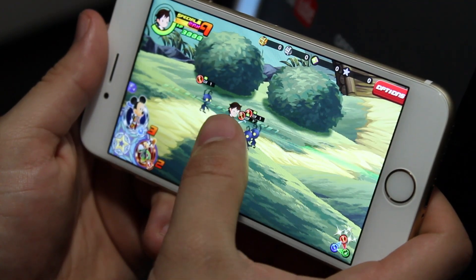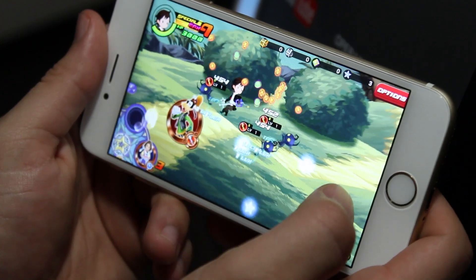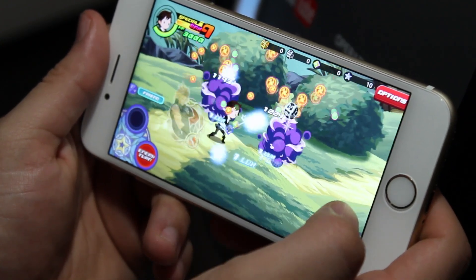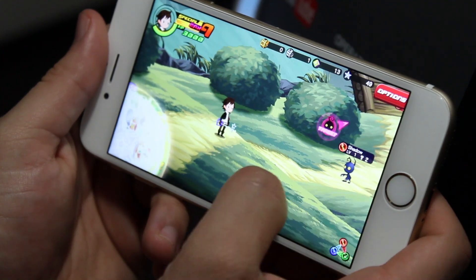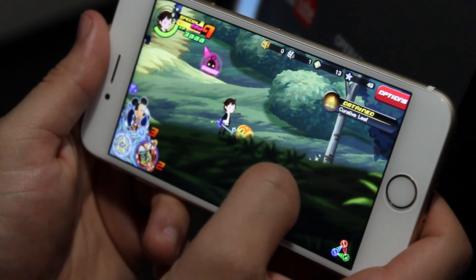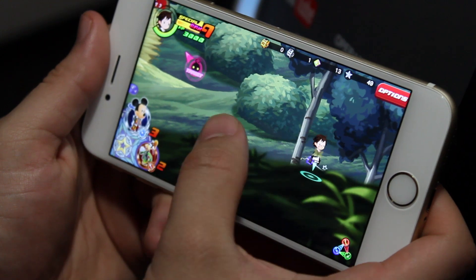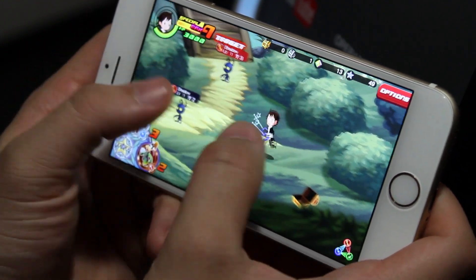I recently found out about this huge issue that some application developers do not release their apps onto the worldwide App Store, rather only in certain regions. For example, Kingdom Hearts Unchained X was just released in North America on April 7th, and isn't available anywhere else besides its original Japanese release in September. I'm going to be showing you how to get apps from any region's App Store on your iOS device without a jailbreak or a computer, working on iOS 9.3.1 and below.